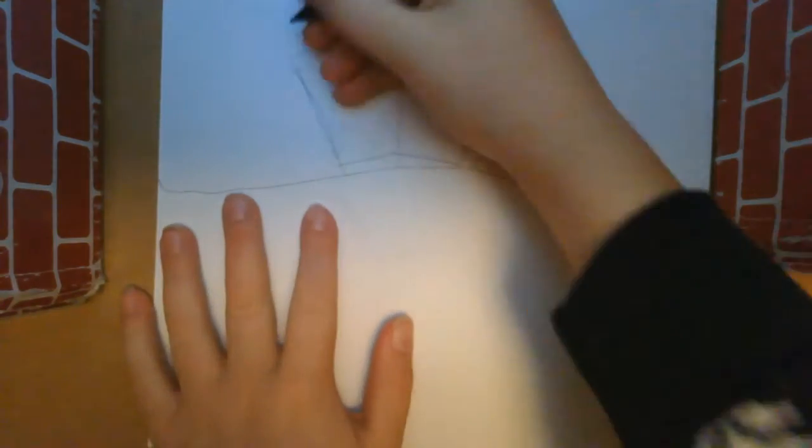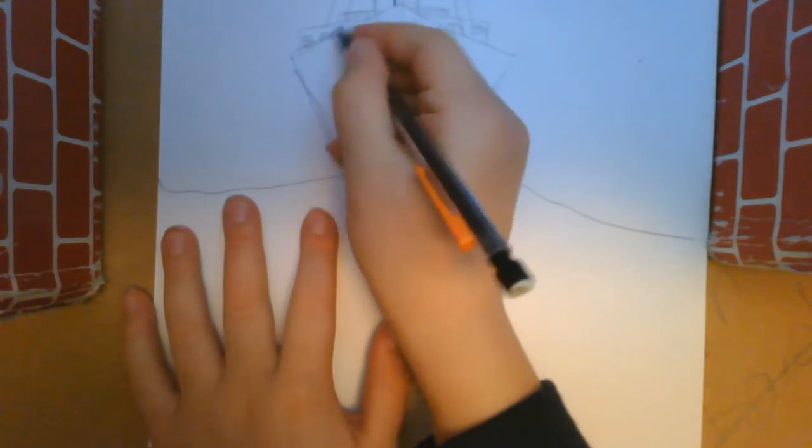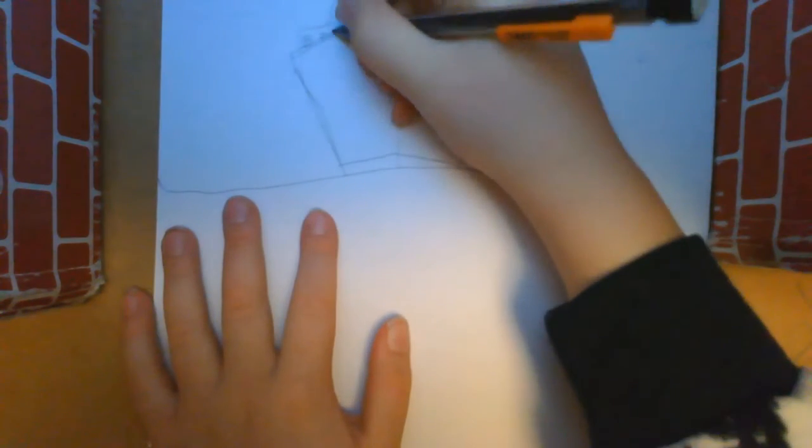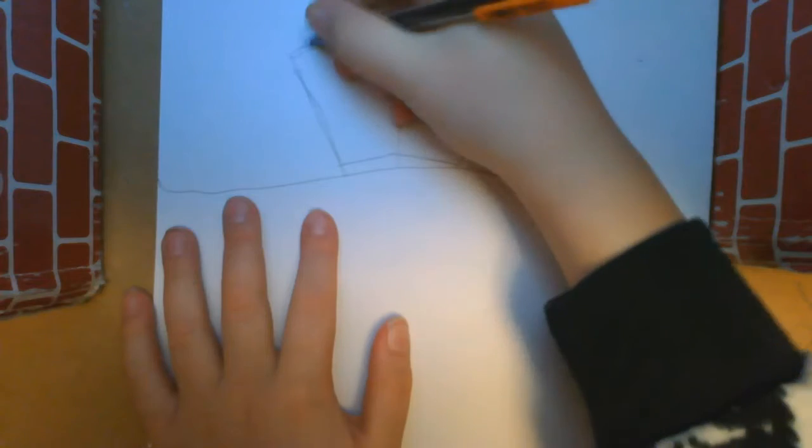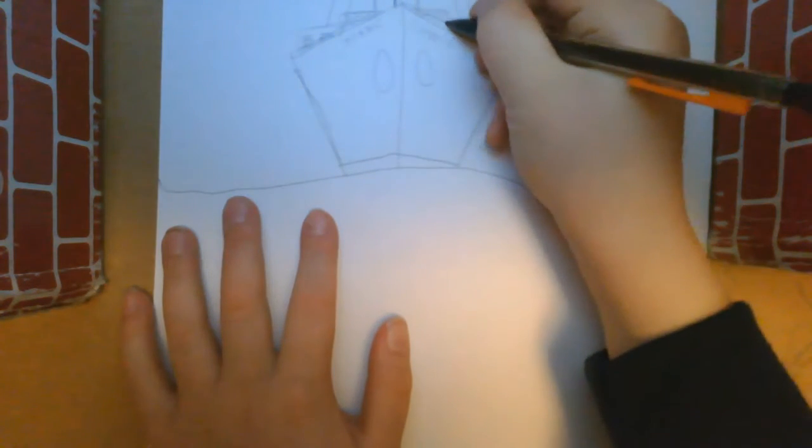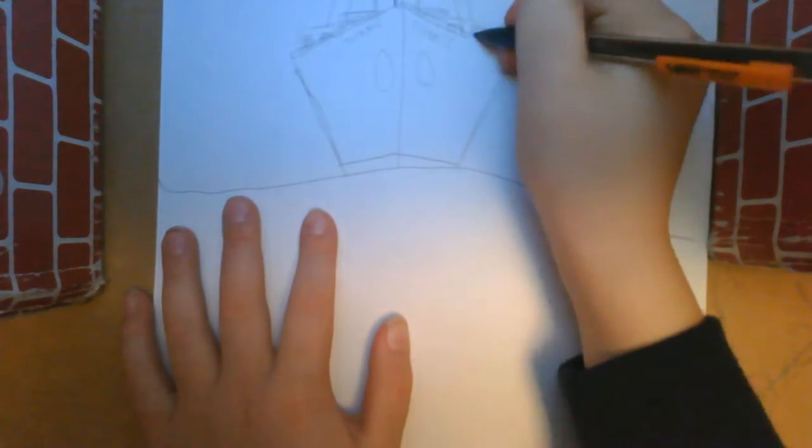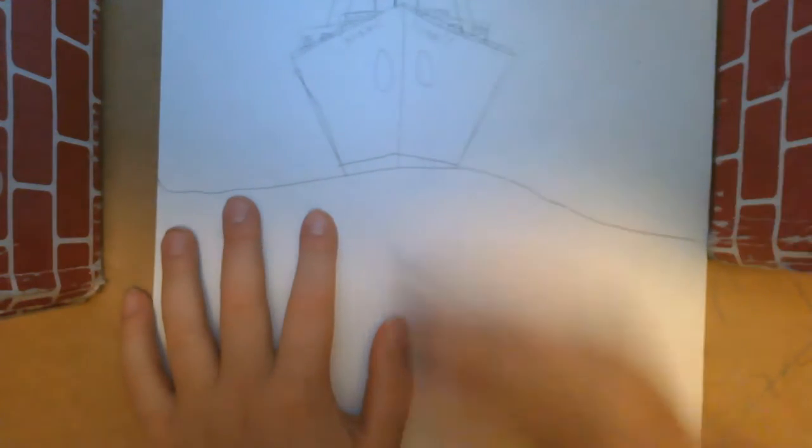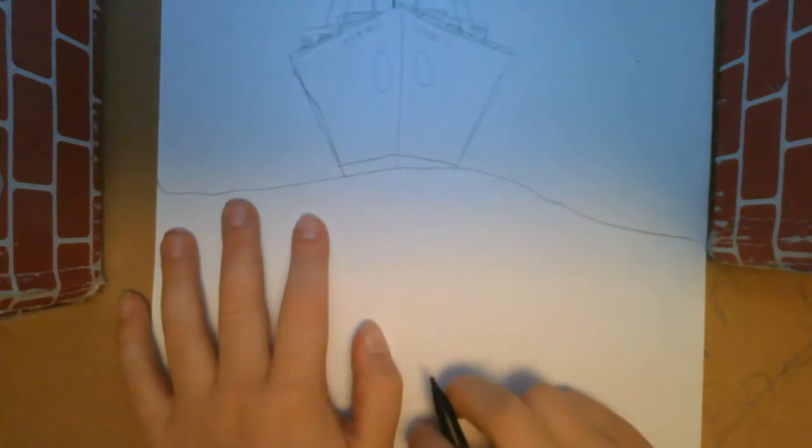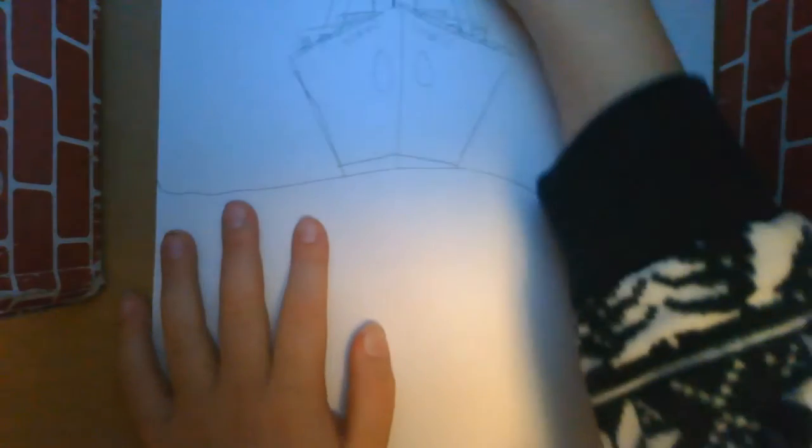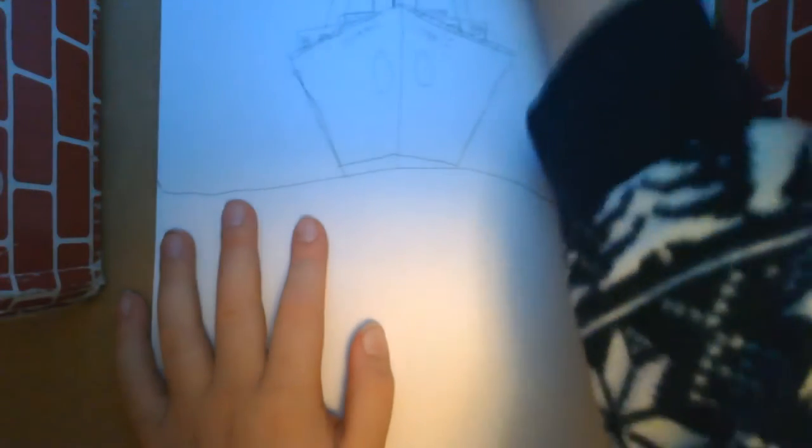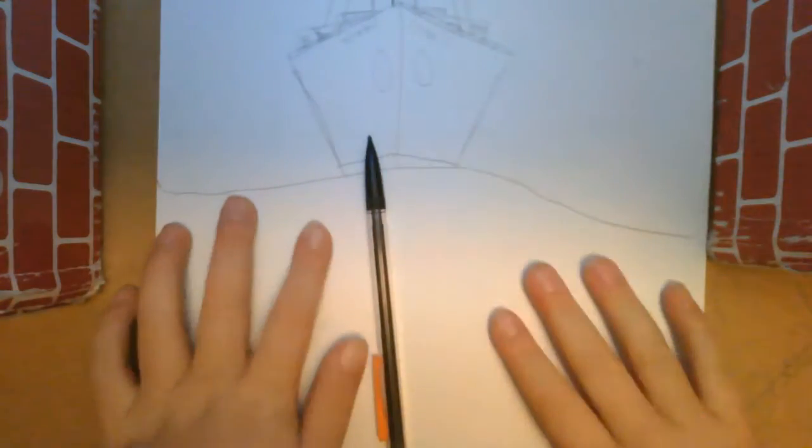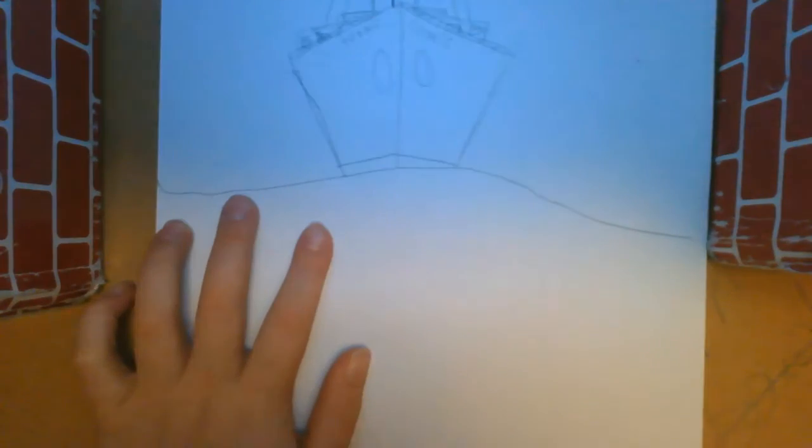And then if you want to you can add little things where the anchor goes, and then these lines. That's kind of it. You can draw railings however you want, you can draw people or smoke maybe, some little stick figures, I don't know, do whatever you want.